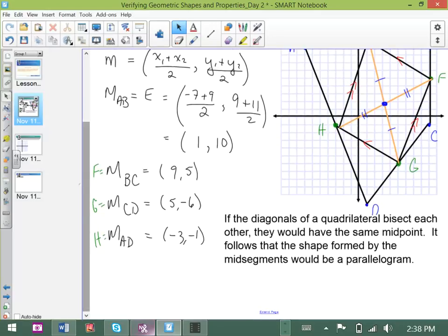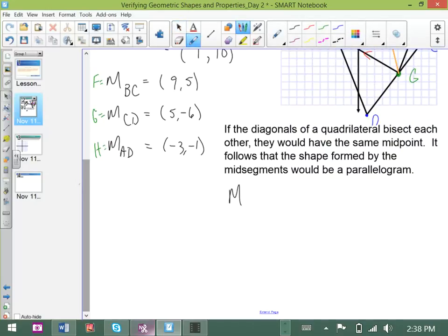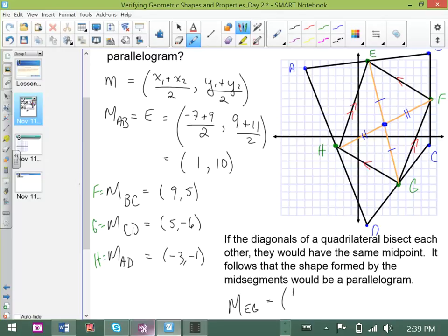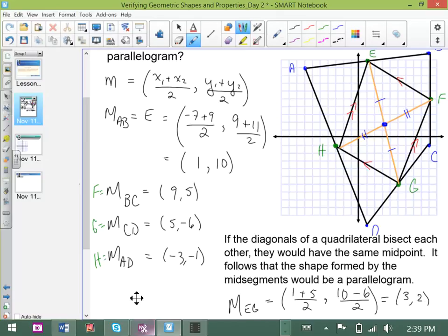Let's find the midpoint of diagonal EG. That coordinate has an x-value of 1 from E plus 5 from G, and a y-value of 10 from E plus negative 6 from G. So the midpoint of EG comes out to (3, 2). Tentatively, we can see that diagonal EG has a midpoint of (3, 2), but we still need to show it for FH.